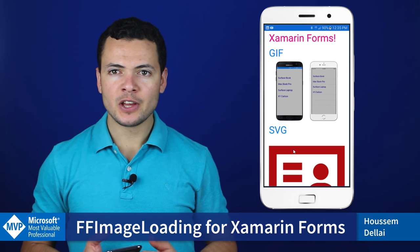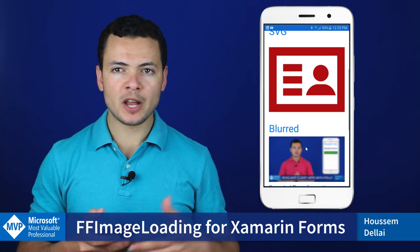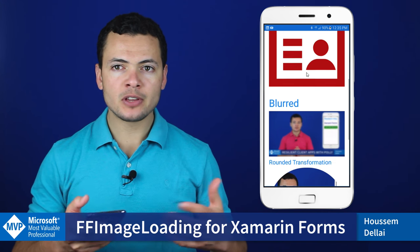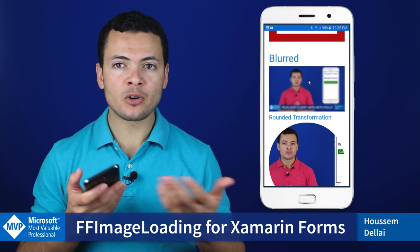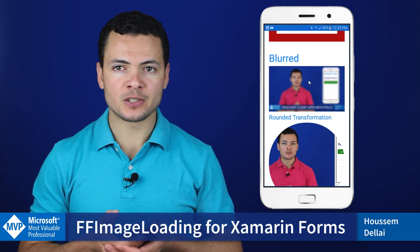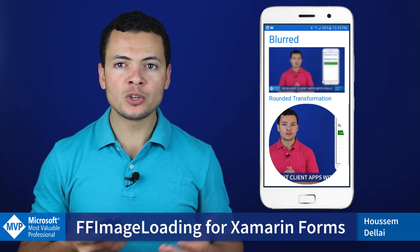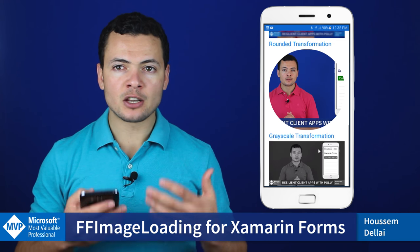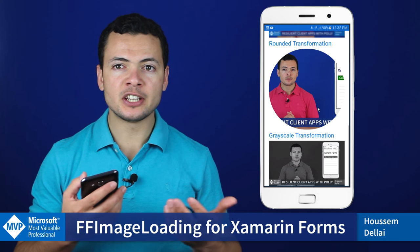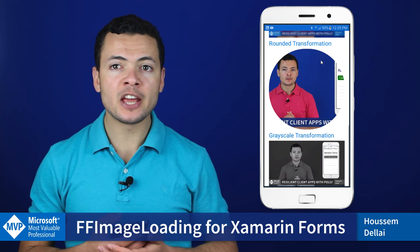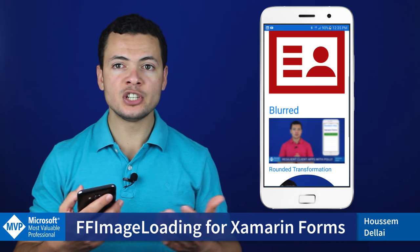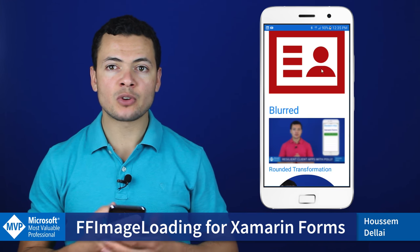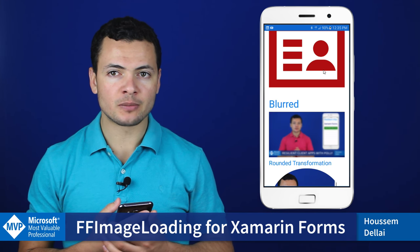Hi developers, I'm Hossam Delahi, Microsoft MVP. In this video, we'll learn how to use the plugin FF Image Loading with Xamarin Forms applications. FF Image Loading is a cool plugin that makes it really easy to display GIF and SVG images from within your Xamarin Forms application.